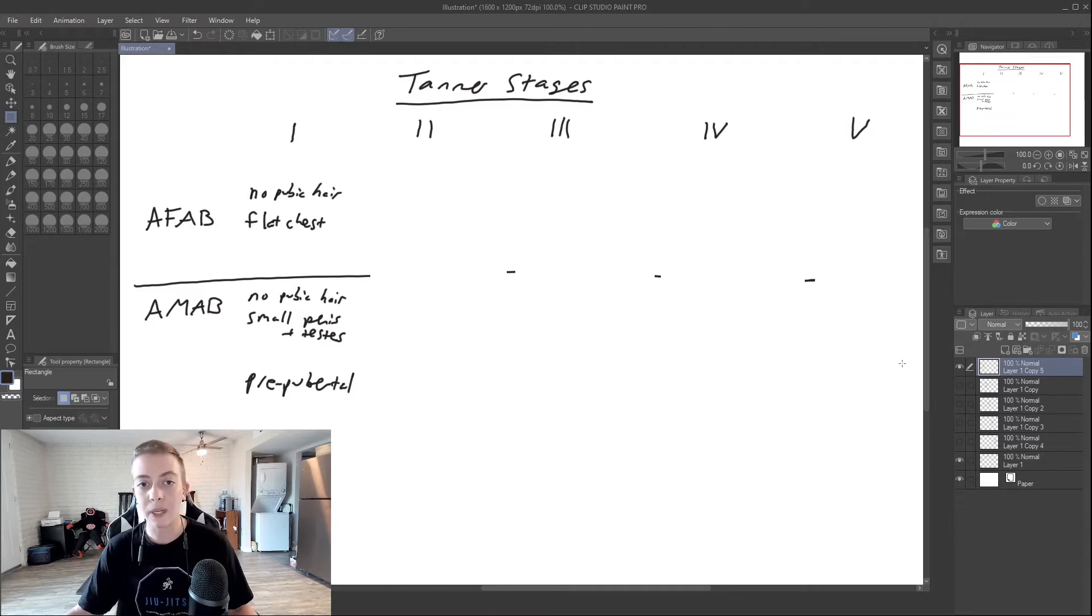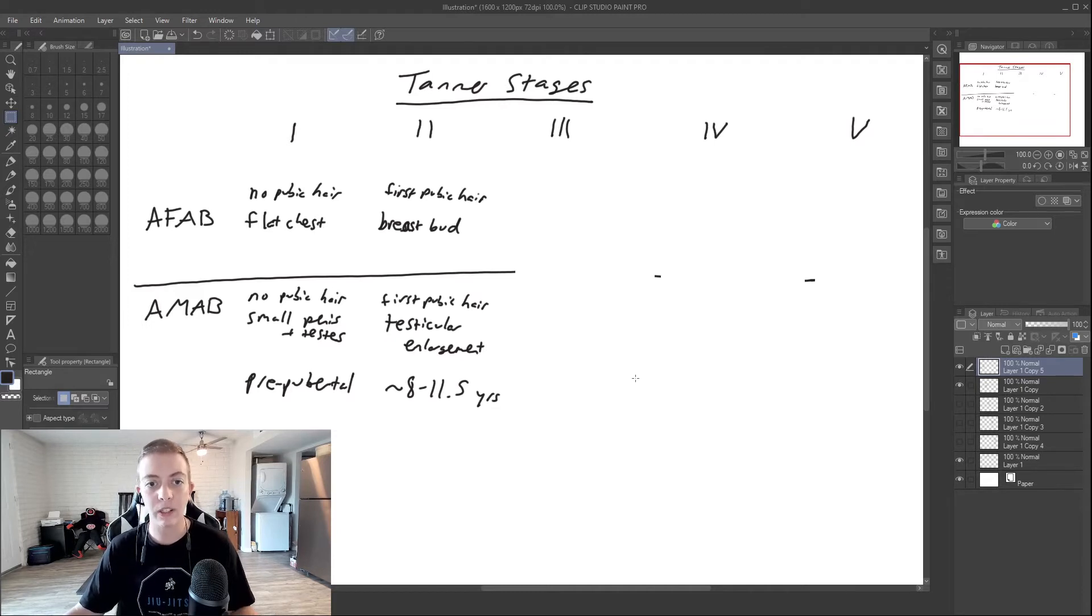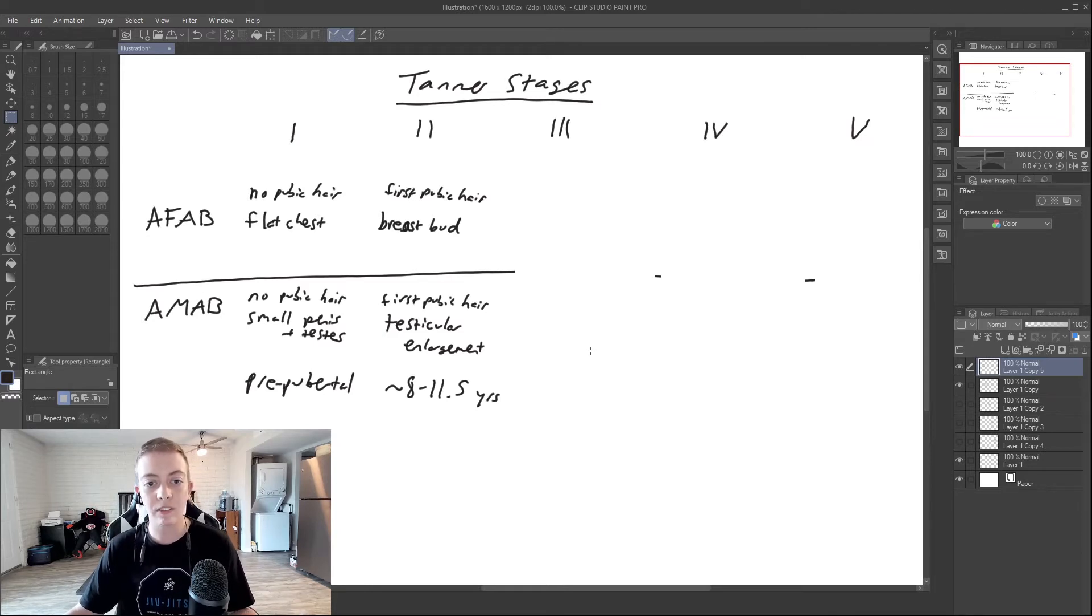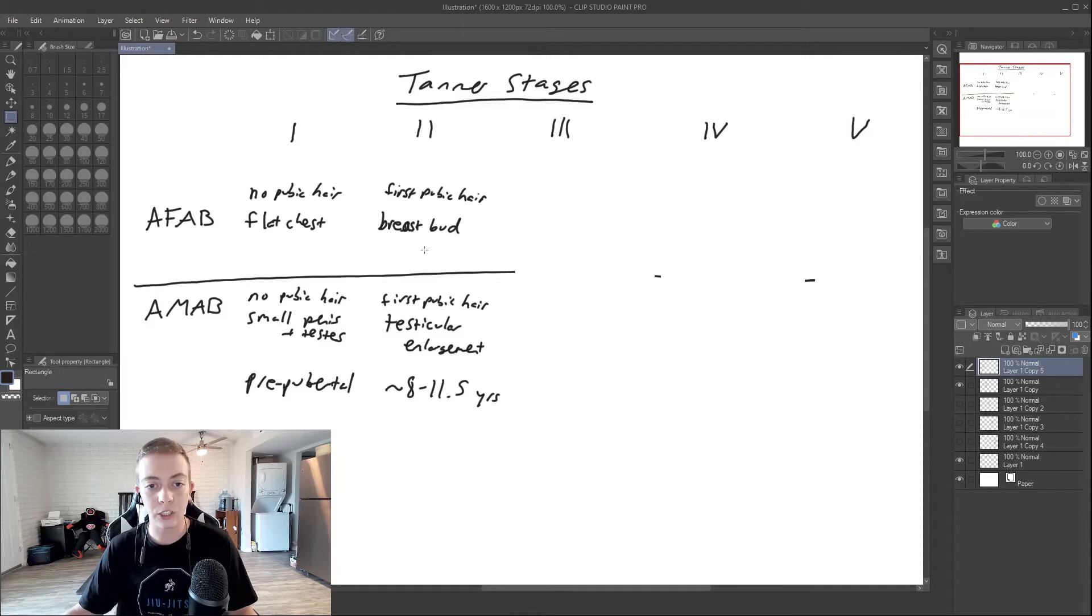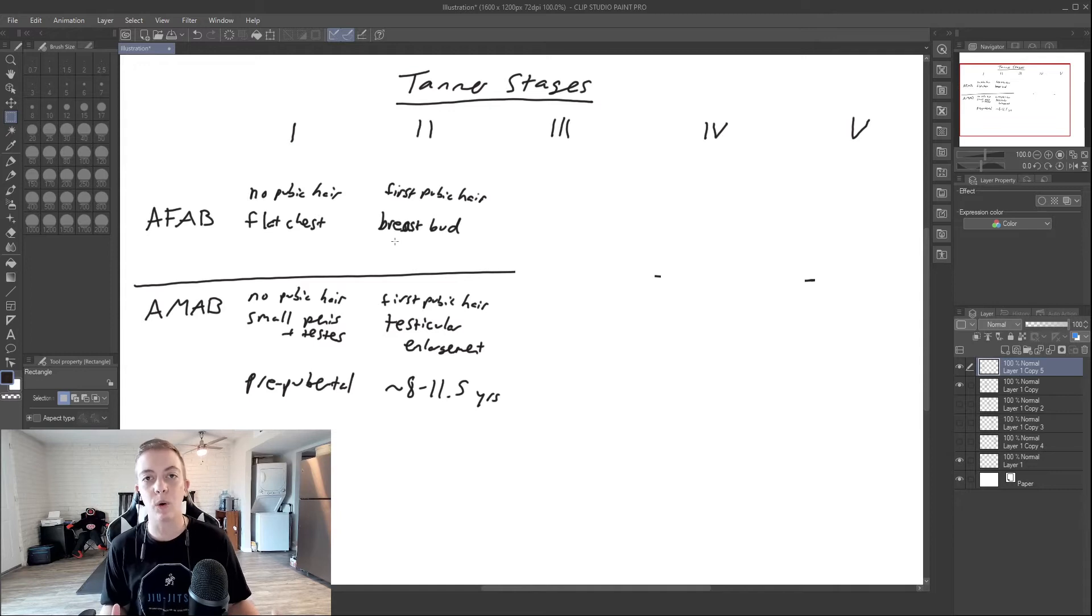Tanner stage two is when we start seeing pubertal development. Our very first sign in both is going to be pubic hair that develops. And then in those assigned female, the first sign is going to be a breast bud that forms, and this is kind of a proxy for estimating ovarian development.